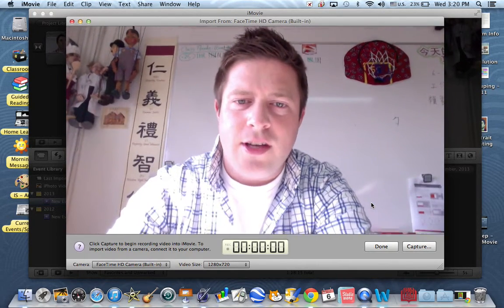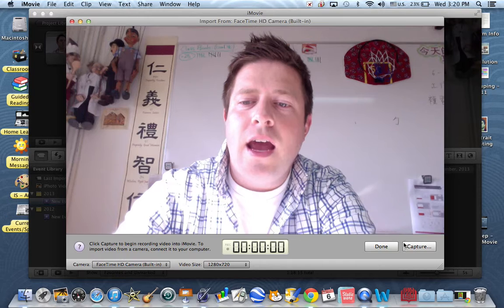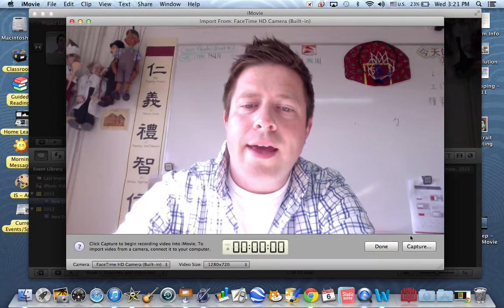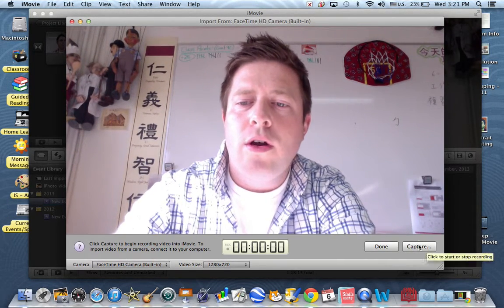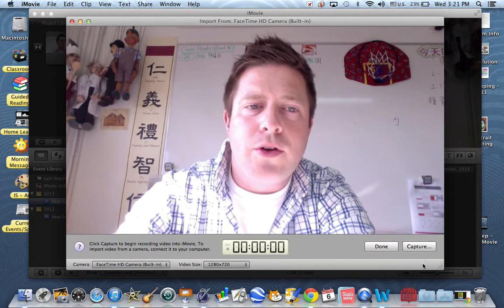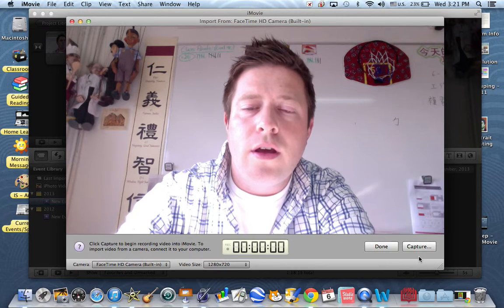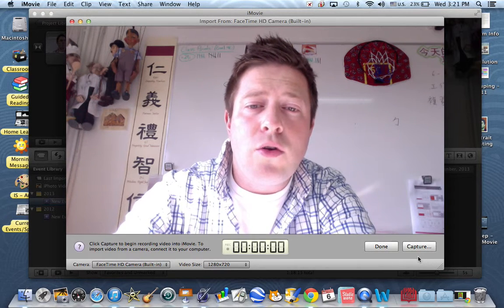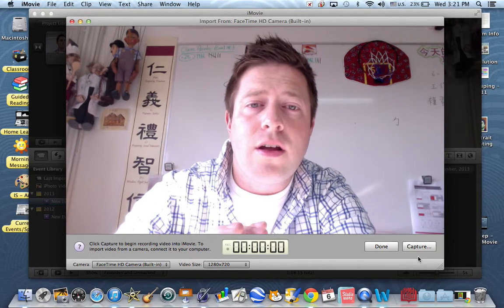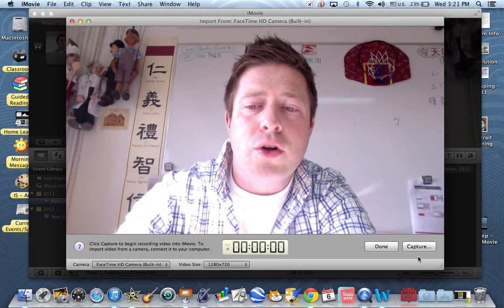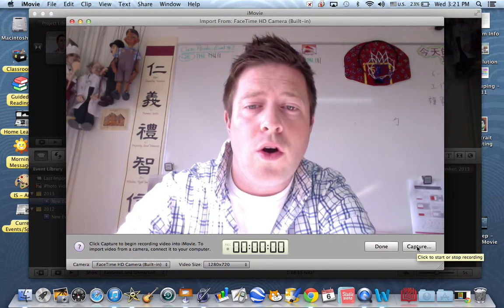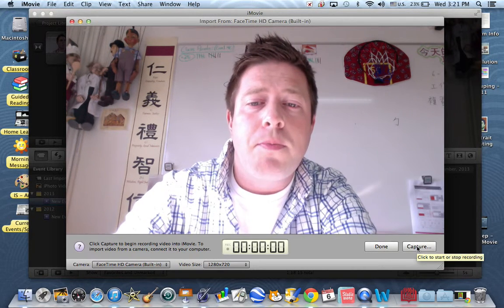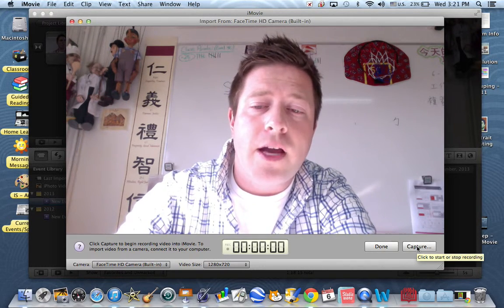Hello, you can see me now. Then you want to capture the video. You press capture when you are ready to record. You can do an actual short little video clip for each question or for each part of your reflection.